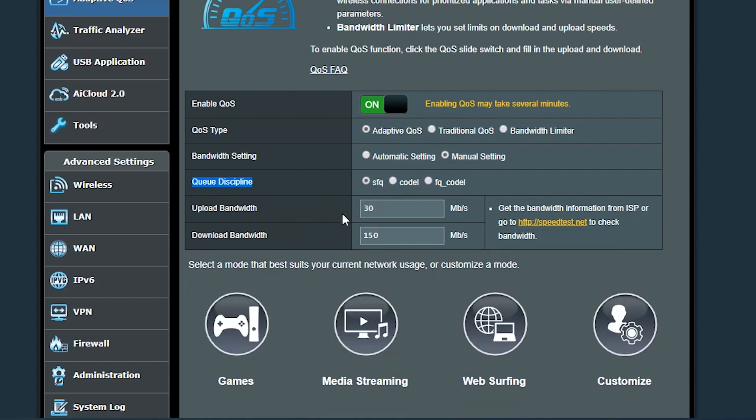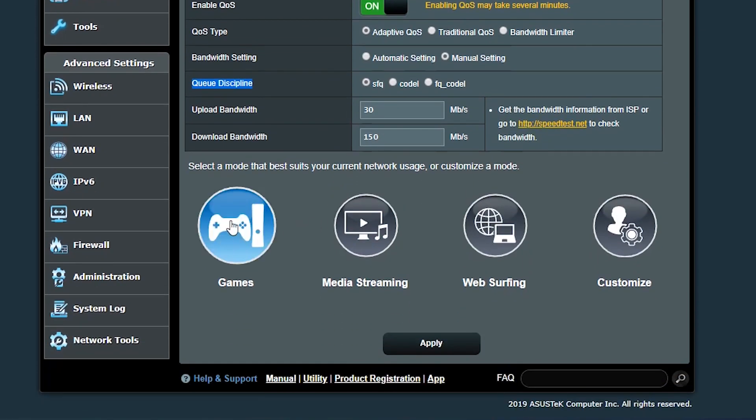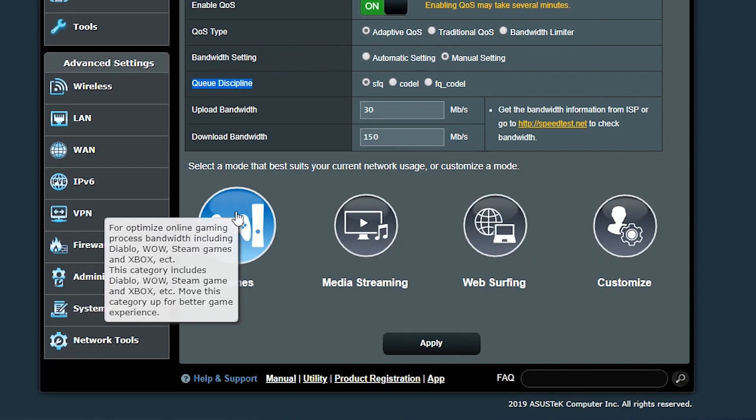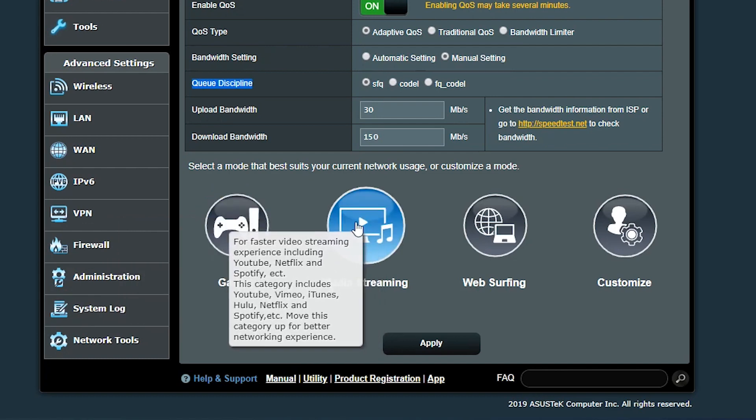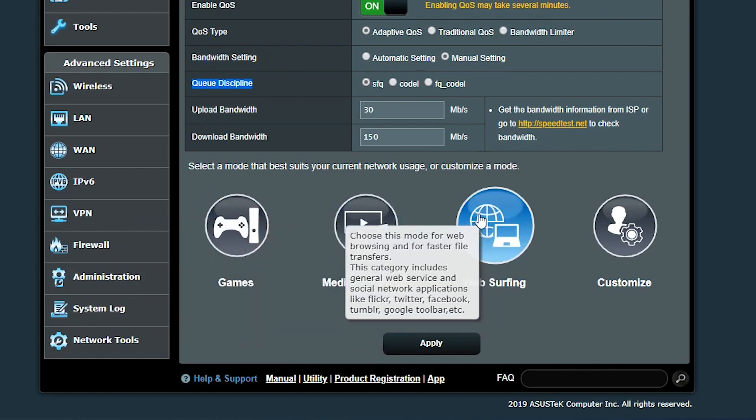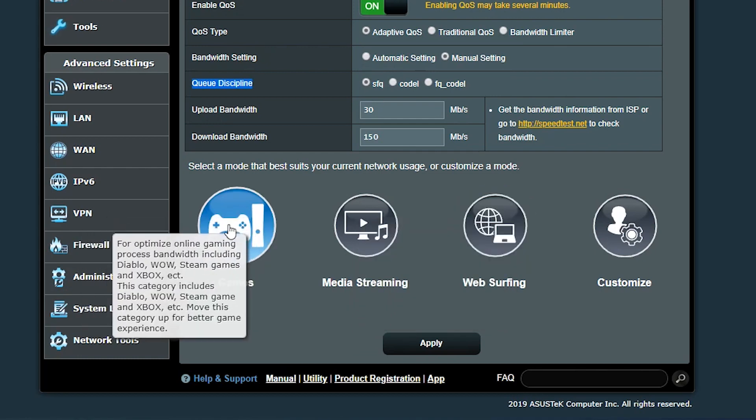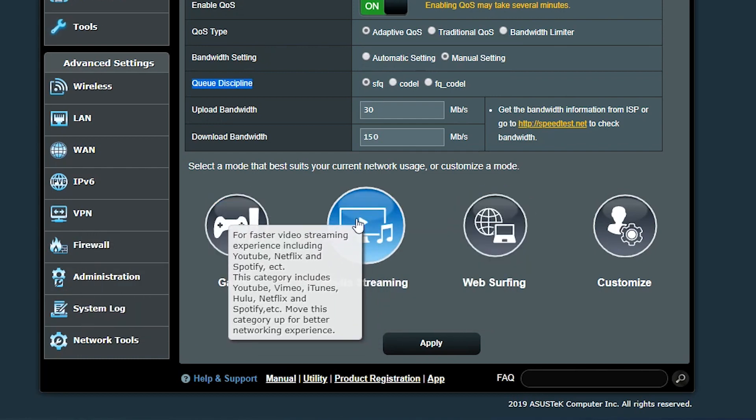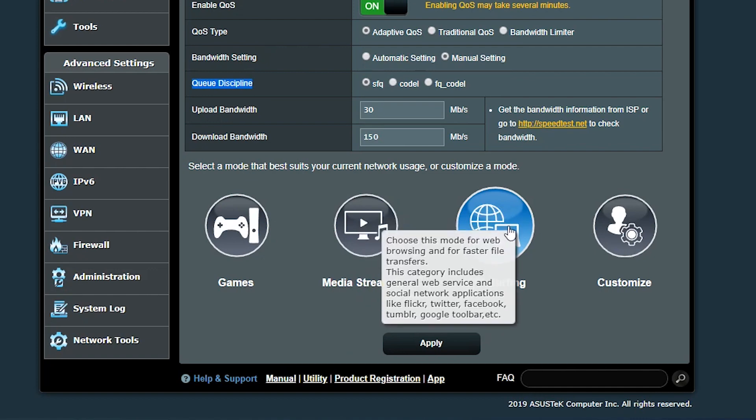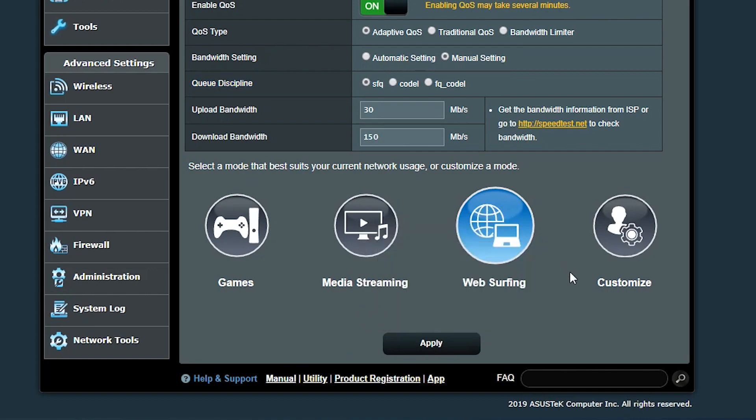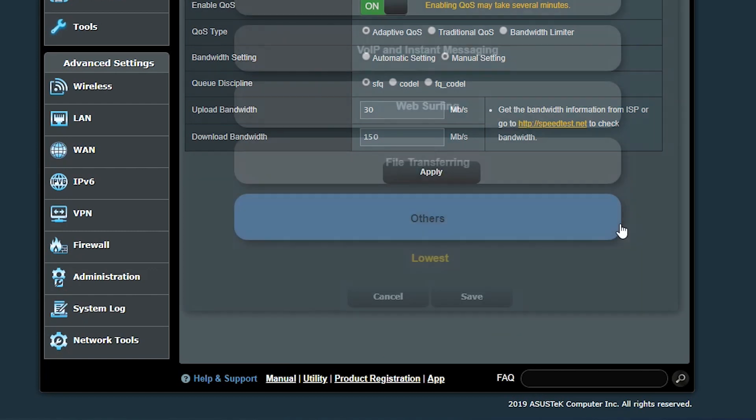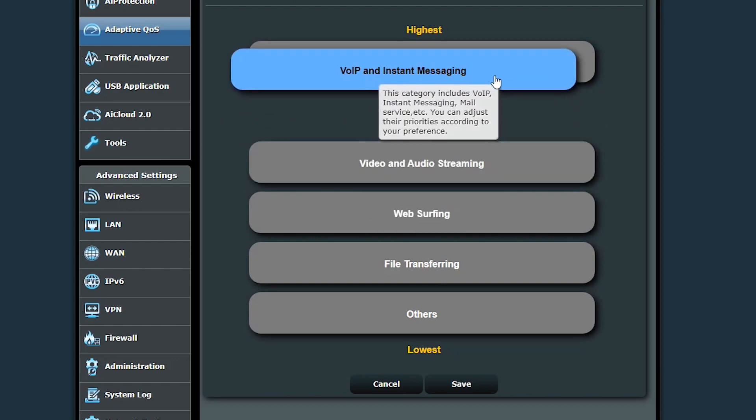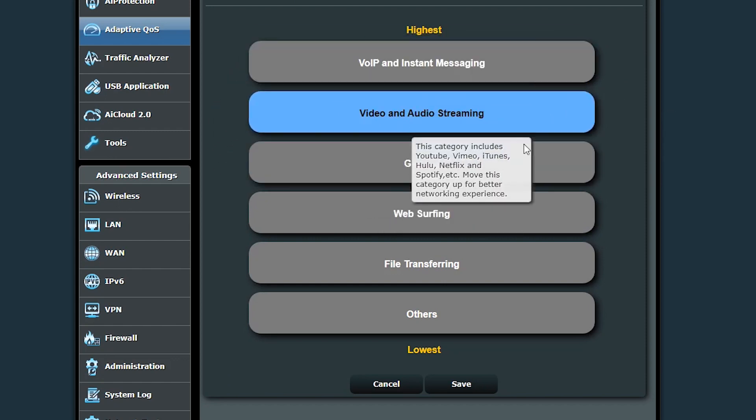Now in the adaptive QoS I can either select a mode that best describes the main purpose of my network, for example if it is mostly used for online games, media streaming or web surfing. Whichever I choose, it is going to prioritize that kind of traffic for me. Or I can customize the priorities myself here by drag and dropping and arranging the categories from the highest to the lowest priority.